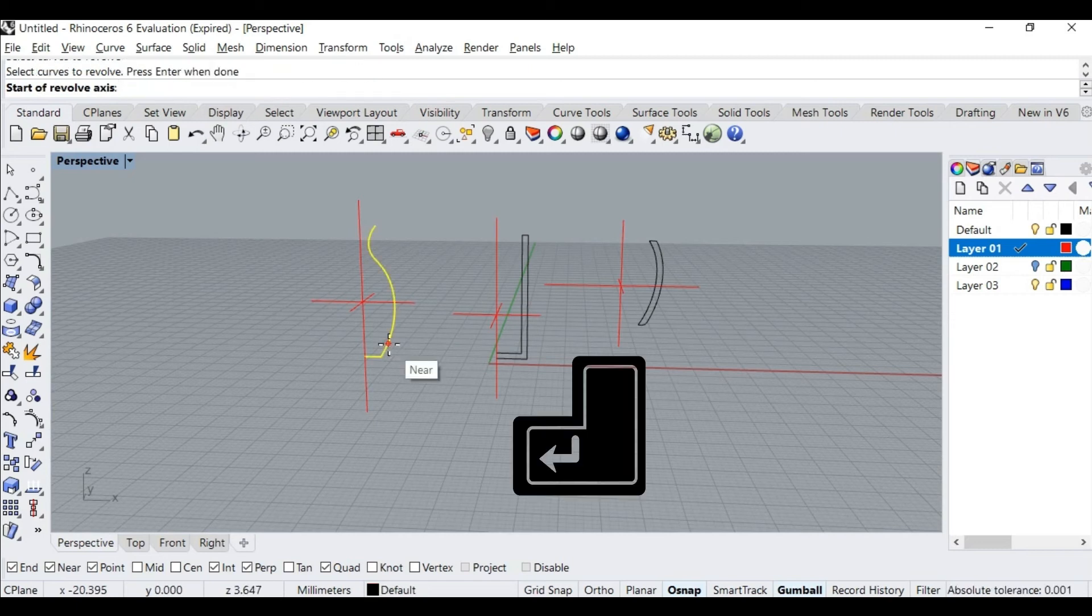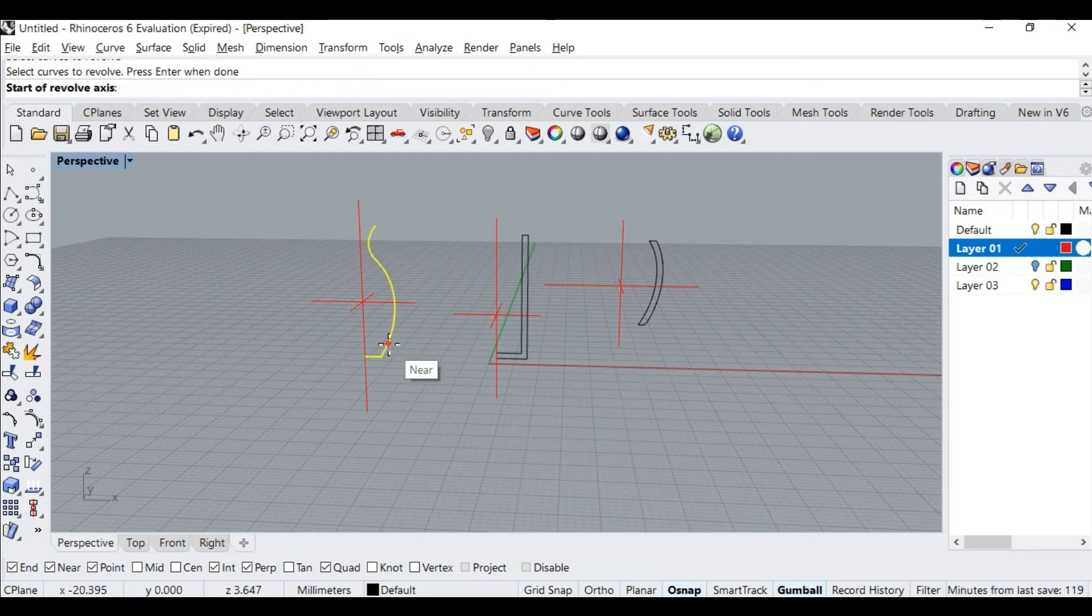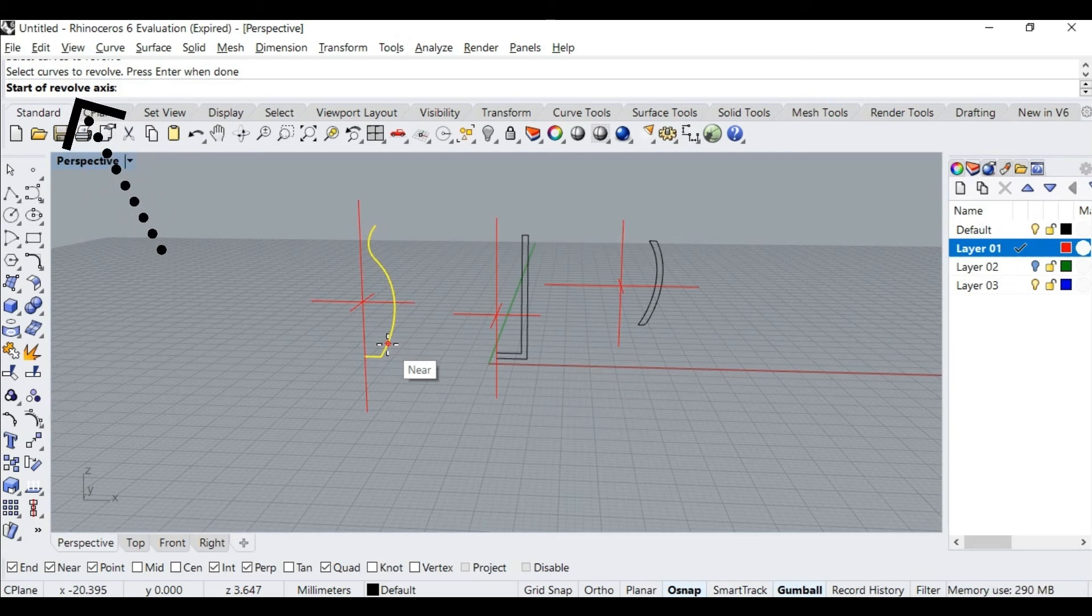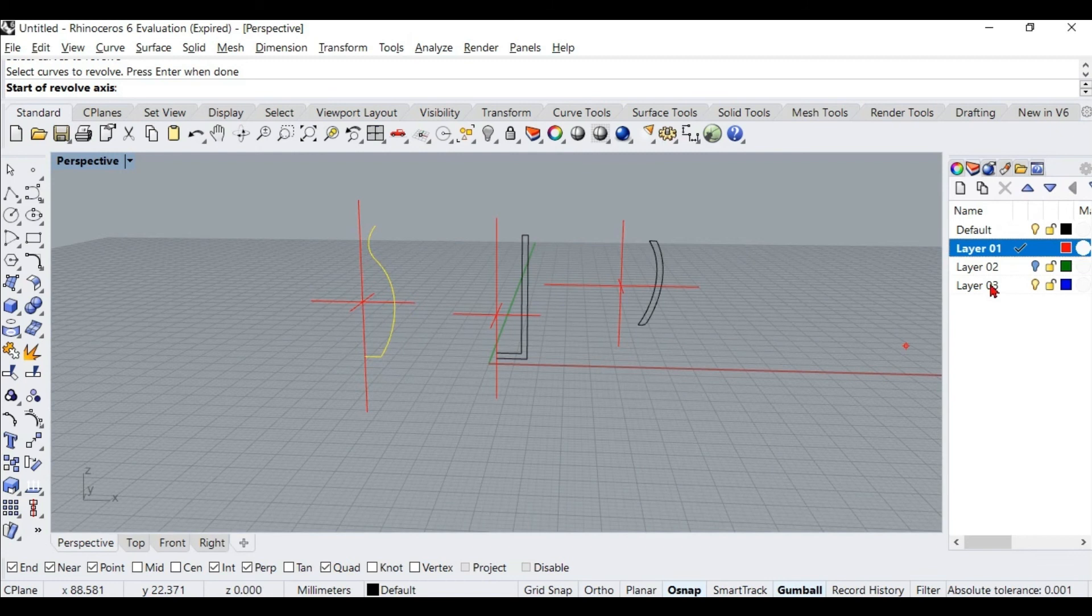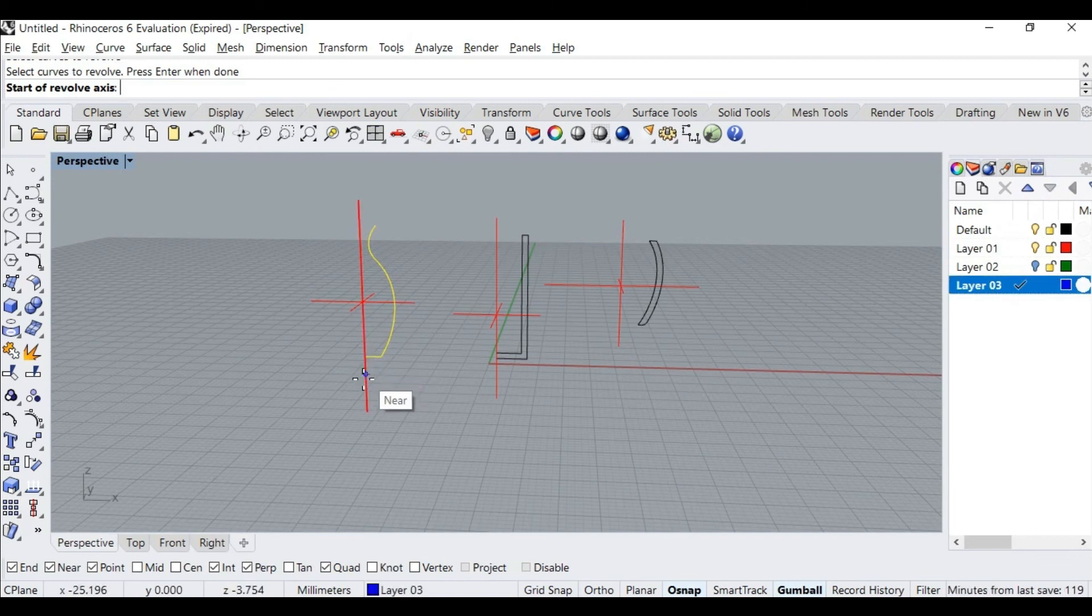Now we have to define the start of the revolve axis. Here I can define my axis on any of these three curves. I will select this vertical axis by defining the start and end points on the line.